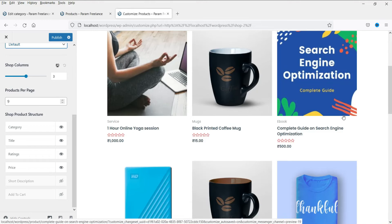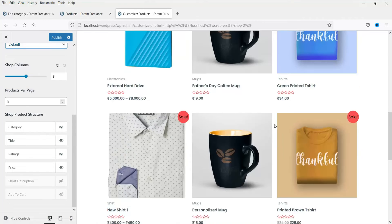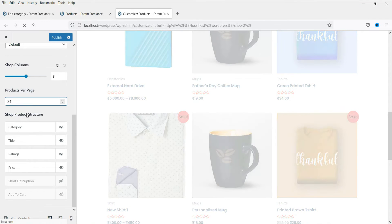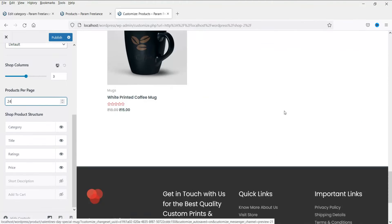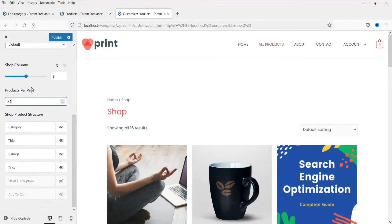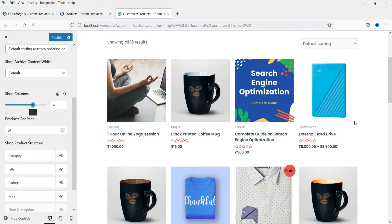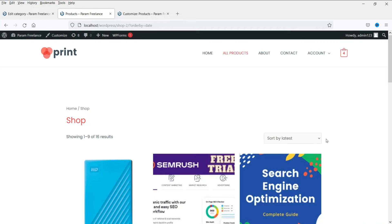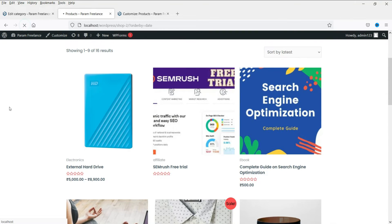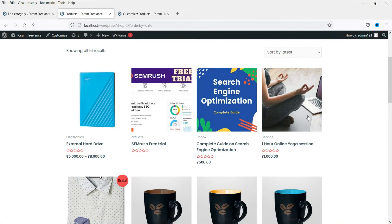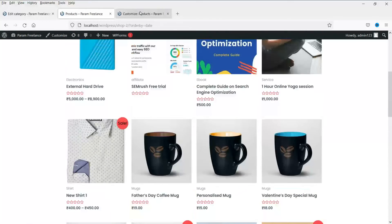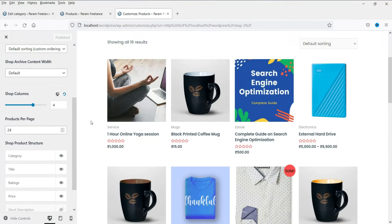How many products do you want to show on the shop page? Right now it is set to 9 — let's change it to 24, so 24 products will be shown. Now this is the number of columns; right now it is set to 3. We can change it to 4 and you will see four columns. Let's publish it and refresh — now you will see the products displayed in four columns.